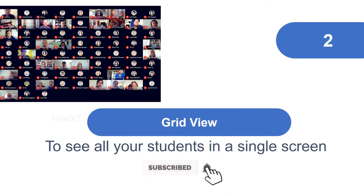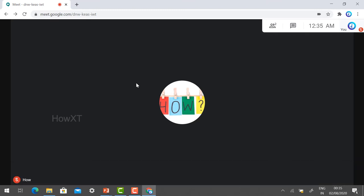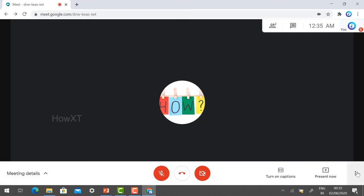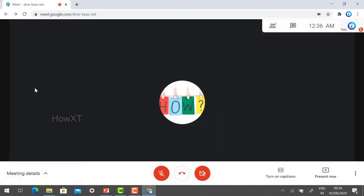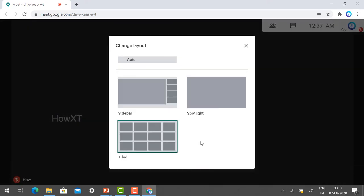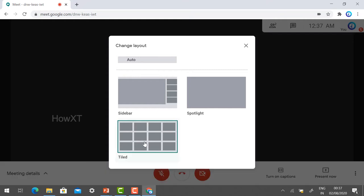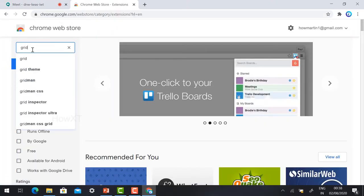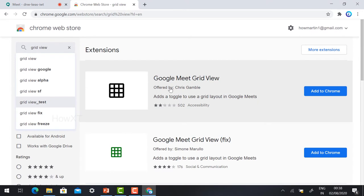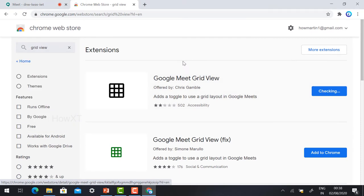Number two: Grid View — to see all your students in a single screen. Google Meet has different tile layouts available from the three-dot menu in the top-right corner under 'Change Layout'. The Tile view supports a maximum of 16 participants. To show all students on one screen, go to the Chrome Web Store and search 'grid view'. Select 'Google Meet Grid View' and click 'Add to Chrome', then 'Add Extension'.